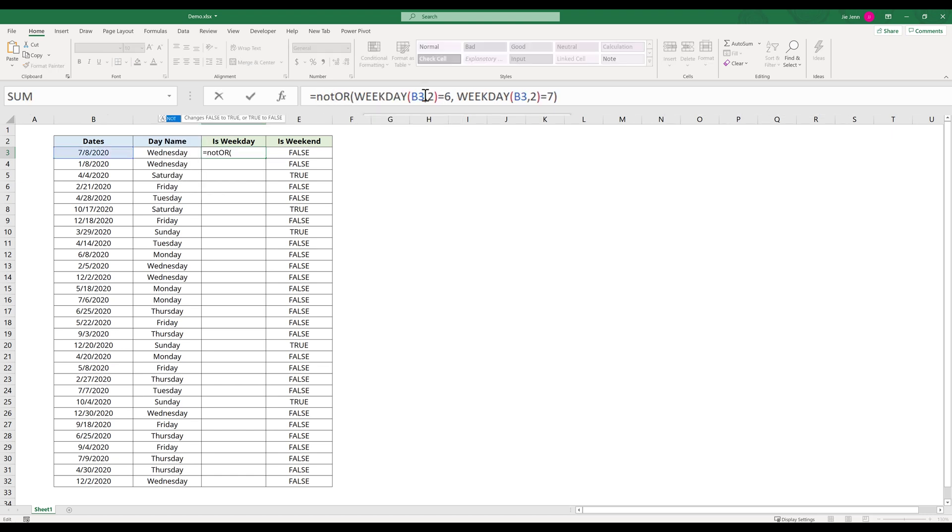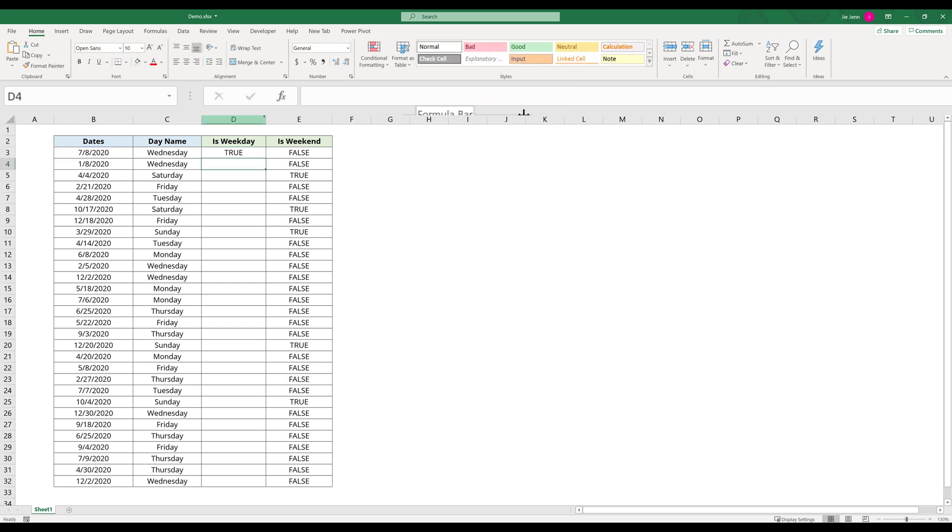I will insert the NOT function to reverse the value. Now I just need to auto-fill this formula all the way to the last row.